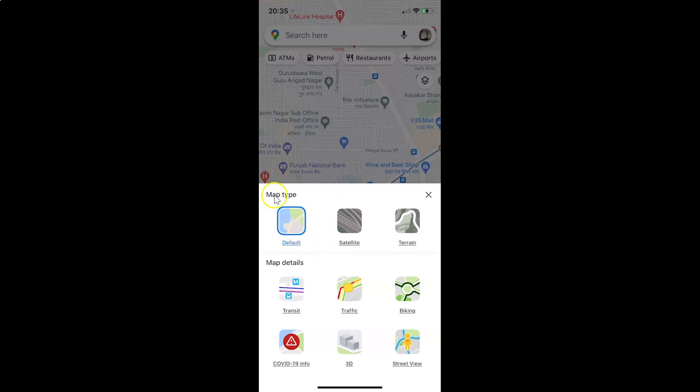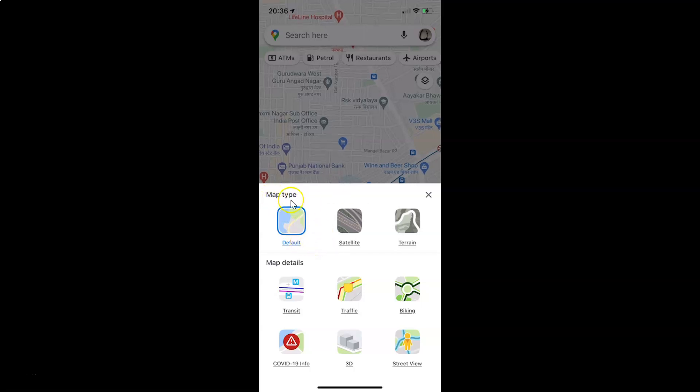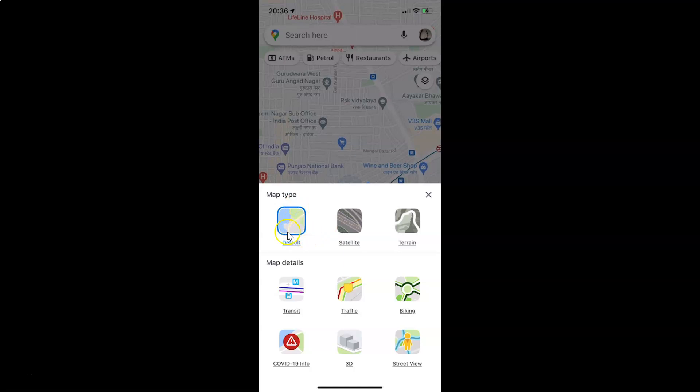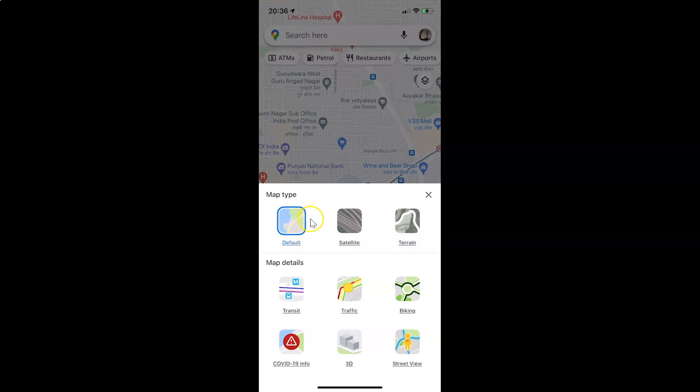You have to come to this section and here we have three options: default, satellite, and terrain. Currently I have the default option selected.